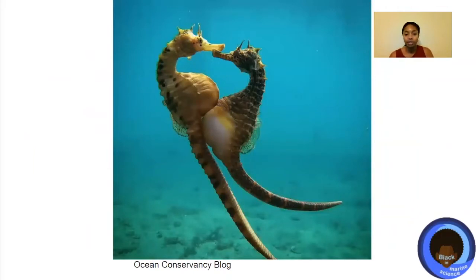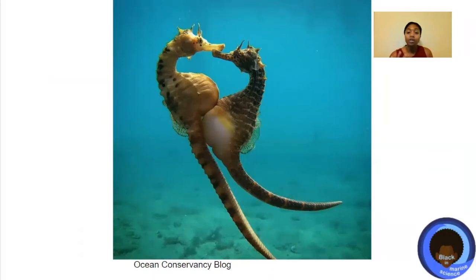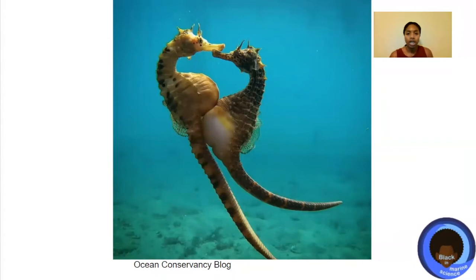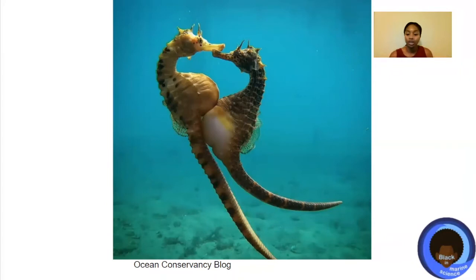This is an example of a pouch brooder. Seahorses, like the potbelly seahorses in the photo — the female will transfer her eggs to the male via an ovipositor, and then the male will actually carry those eggs, fertilize them, and carry them in a pouch specifically designed to hold seahorse babies. They actually have something similar to an umbilical cord where they get their nutrients directly from the male seahorse — so not the female, but the male is providing that parental care and nourishment.